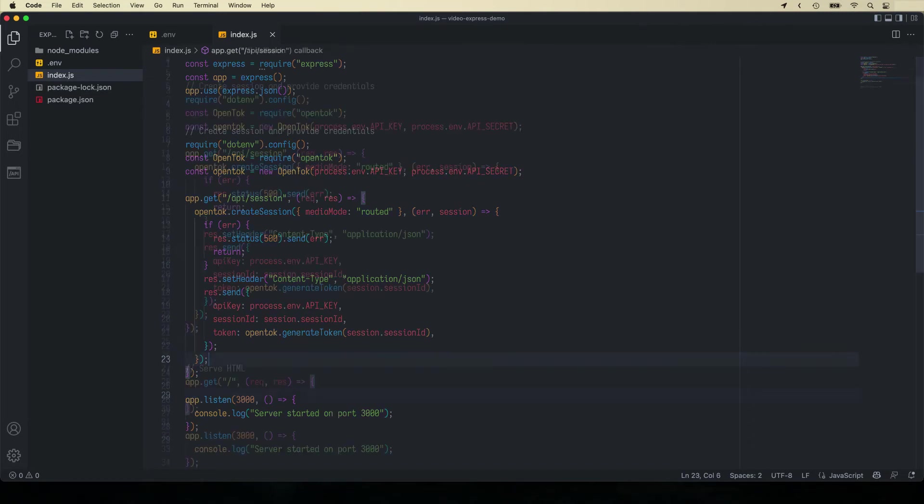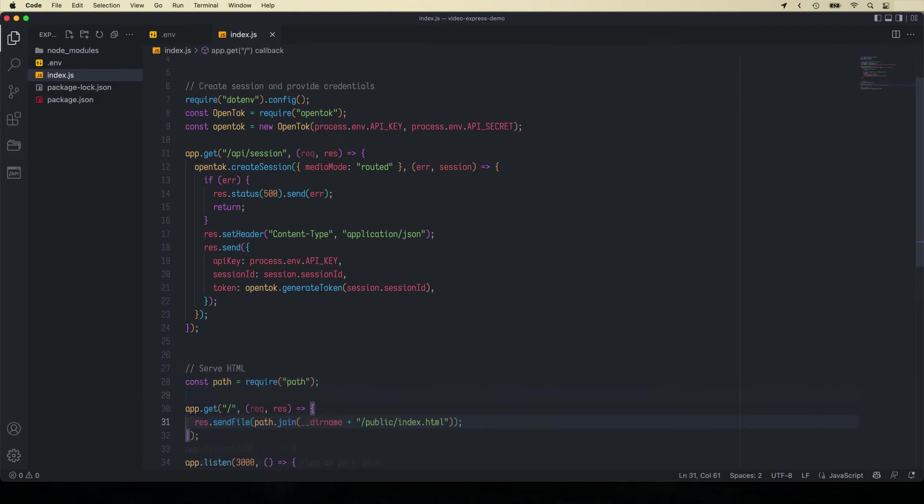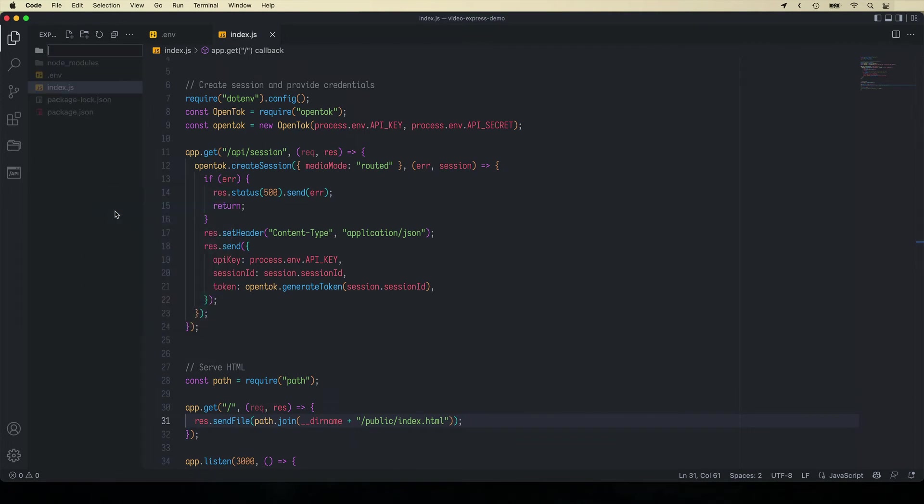The second endpoint will serve the HTML page from an index.html file inside the public folder. Let's create a public folder and inside it an index.html file.